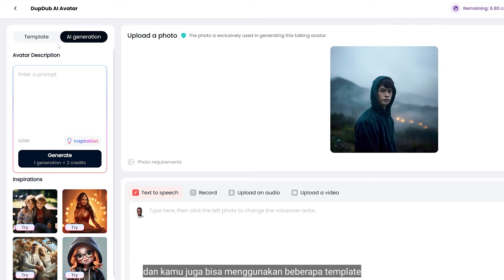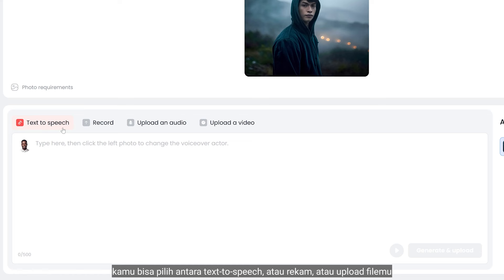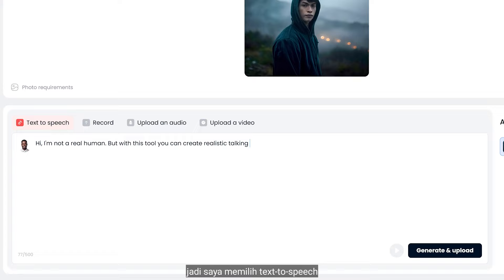Now let's add your audio. You can use either text to speech, record, or upload your file. I select text to speech. Here you can choose different languages, genders, and more.